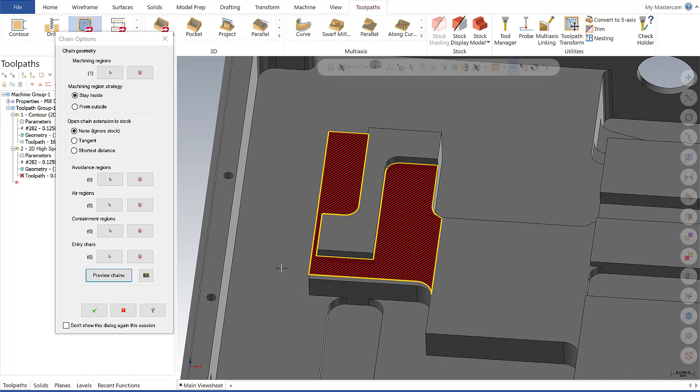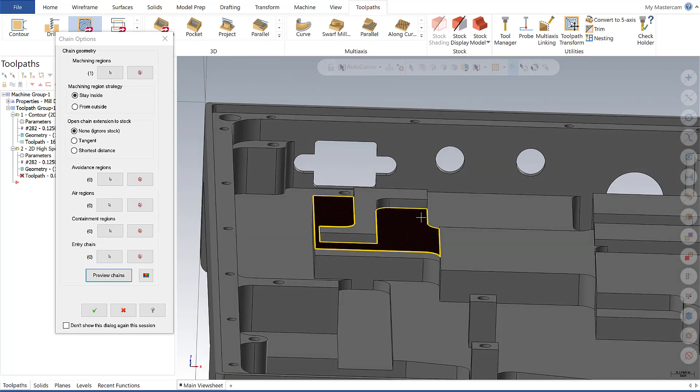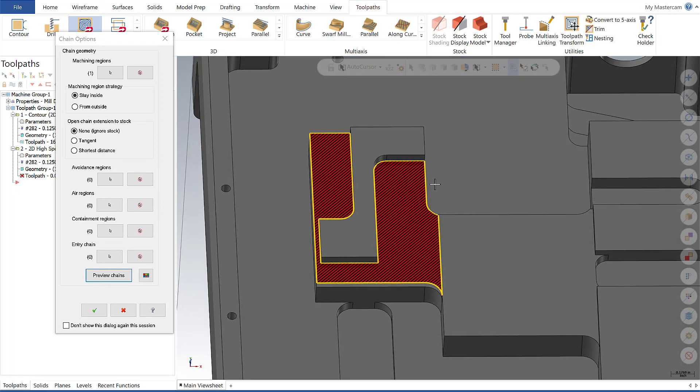What I want to do is inform Mastercam of these areas so that when it goes to machine the areas in red, it can do so in the most efficient manner possible. I'm going to do so by labeling these as air regions. Let's go ahead and set my air regions, and I'm going to show you two methods on how to do that.